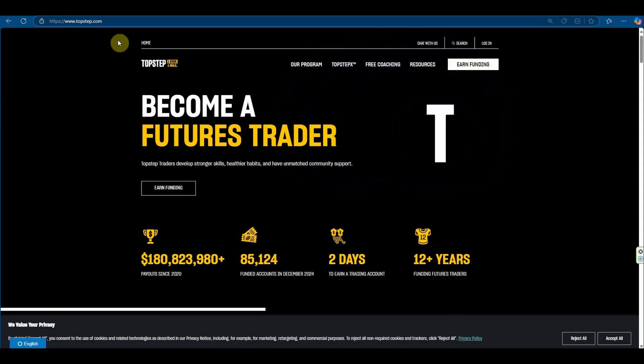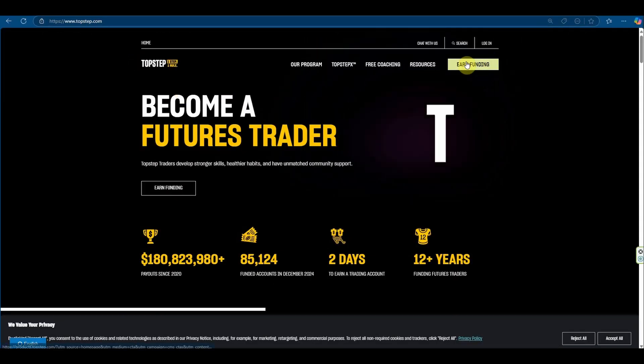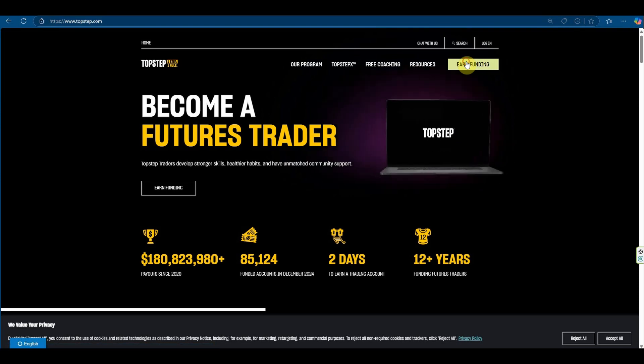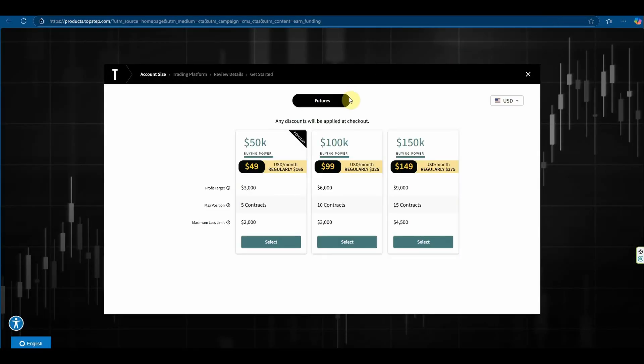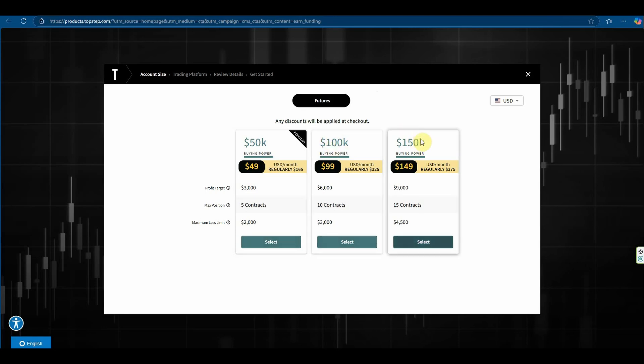So I'm on the topstep.com page. I just go to earn funding. It takes me to a products page. I can see here that there's a 50K, 100K, and 150K option. Three different account types that I can select and they're all trading futures.